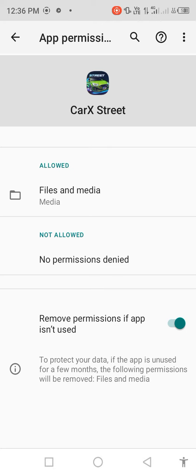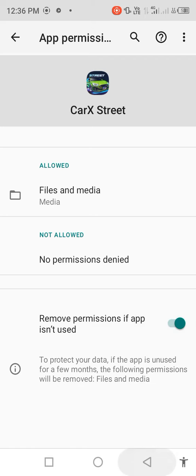Then find the option to remove permissions if app is not used. Disable it for a few seconds, then enable it again. Go back.